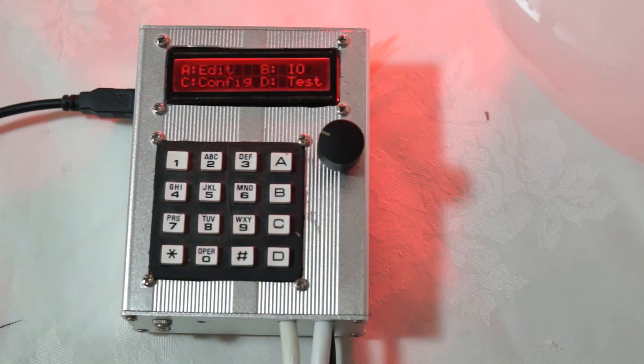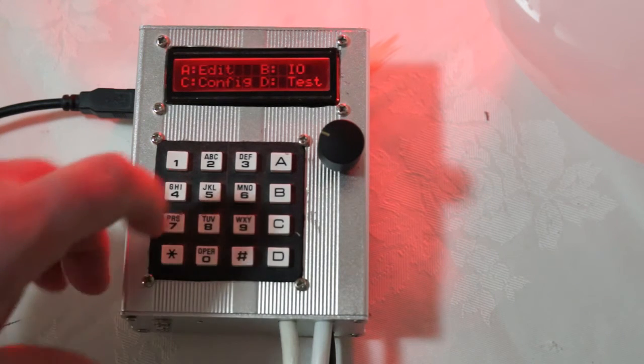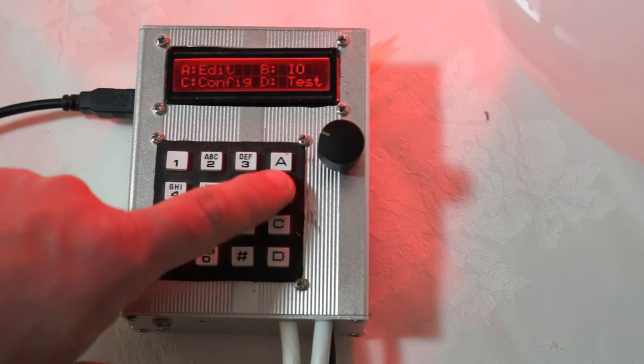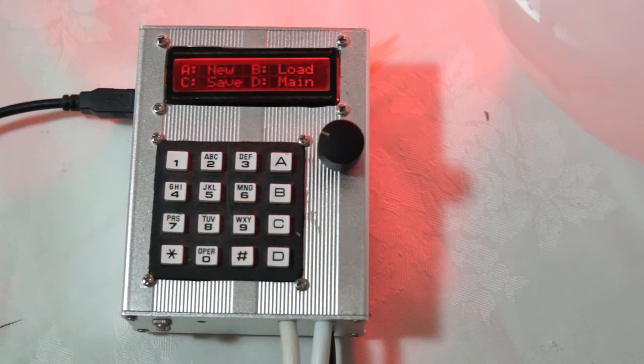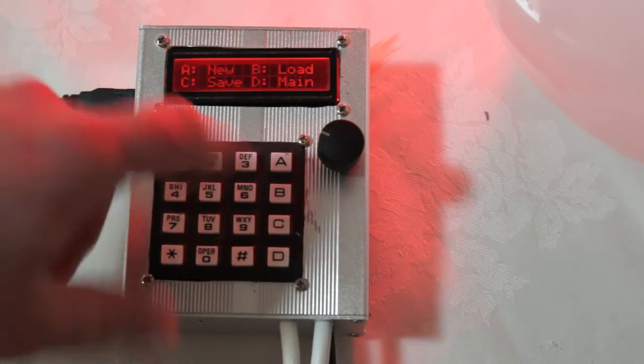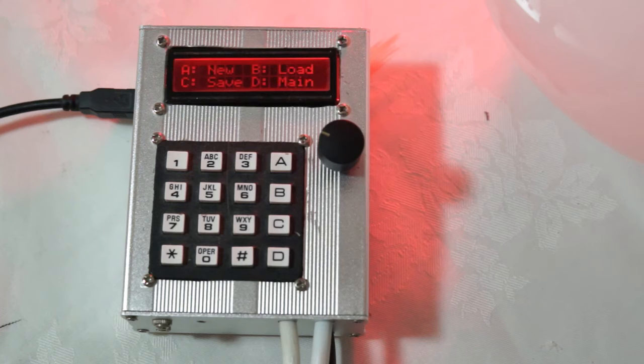The next step is to go to the I.O. menu. So B for I.O. allows you to create a whole new program. So if I press A it will clear the current program and give us a blank default one.